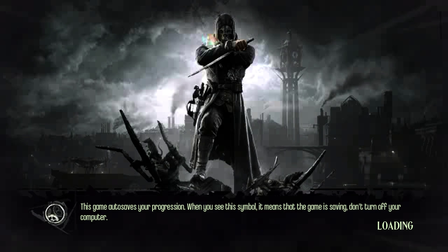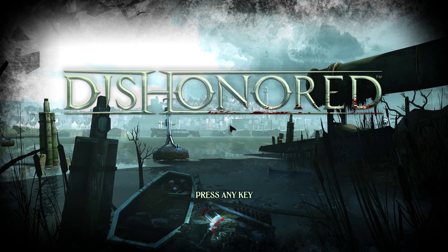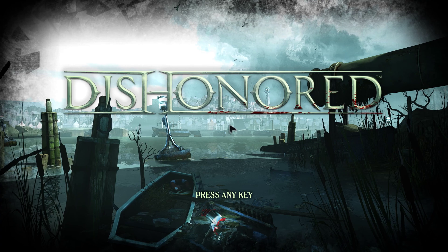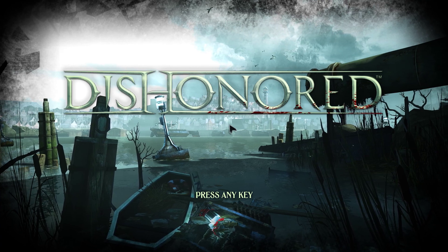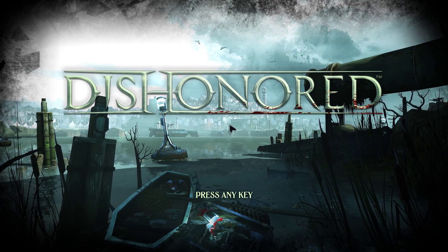For some reason this one image comes up blocky when using the ENB. I'm not really sure why, but it doesn't affect any other parts of the game, just that one screen.